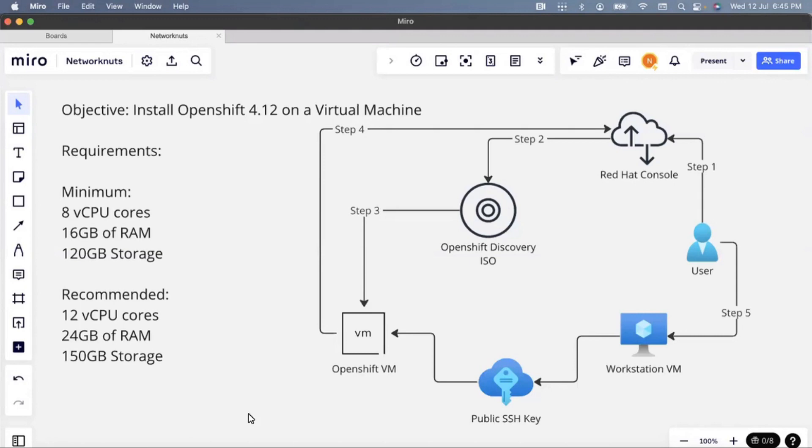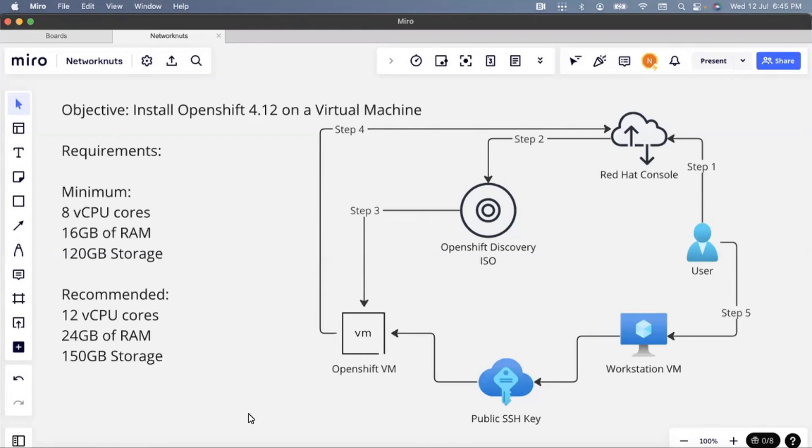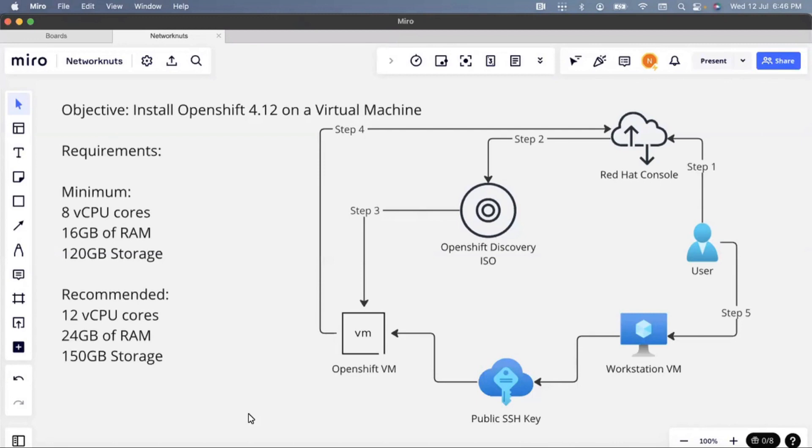From that console, we will provide details such as what particular version of OpenShift to install, the name of the domain, the name of the OpenShift cluster, and download an ISO file. This ISO file is then going to be mounted on a virtual machine which meets the required hardware criteria. We also require an SSH public key to connect to your OpenShift virtual machine using SSH key-based authentication. We don't have password-based authentication available.